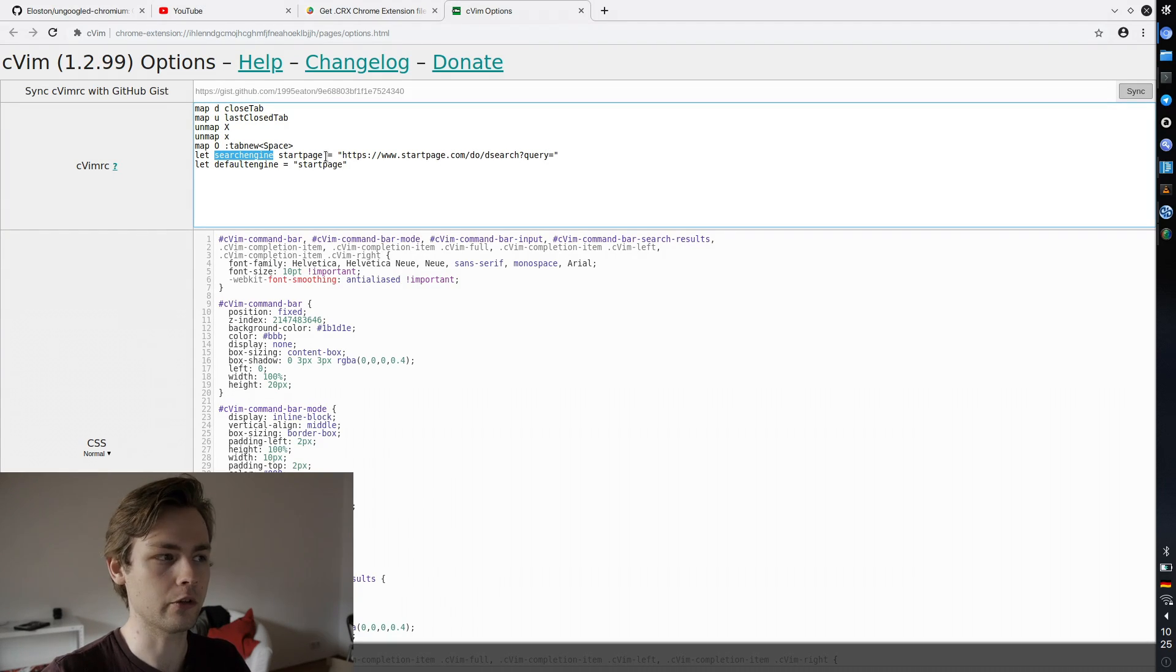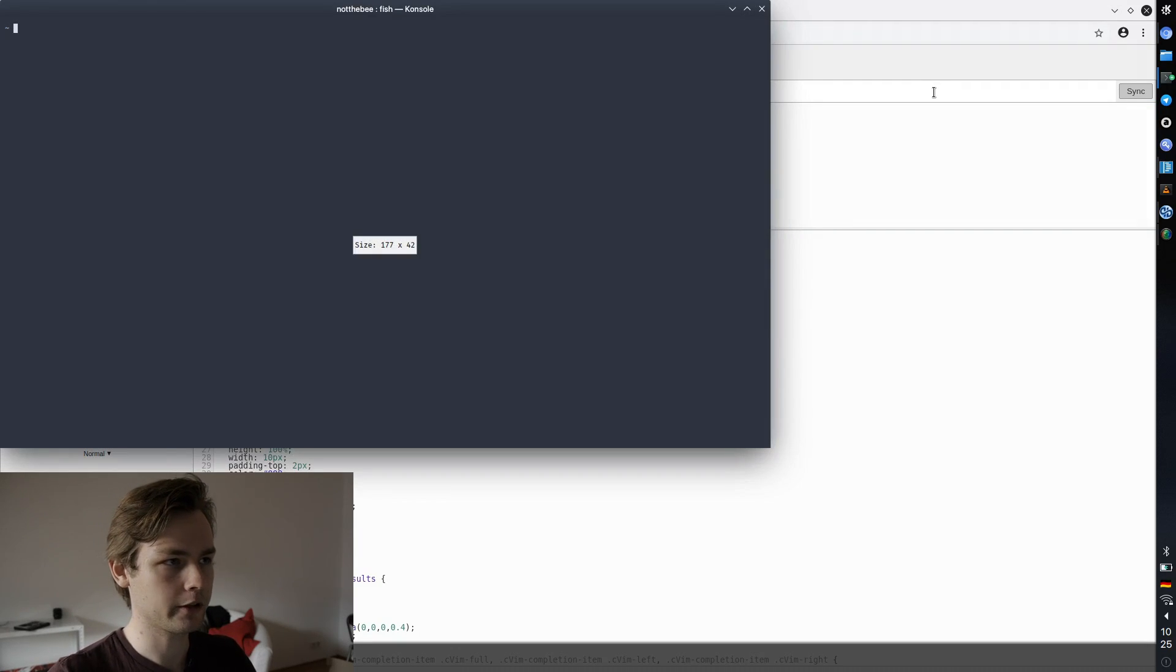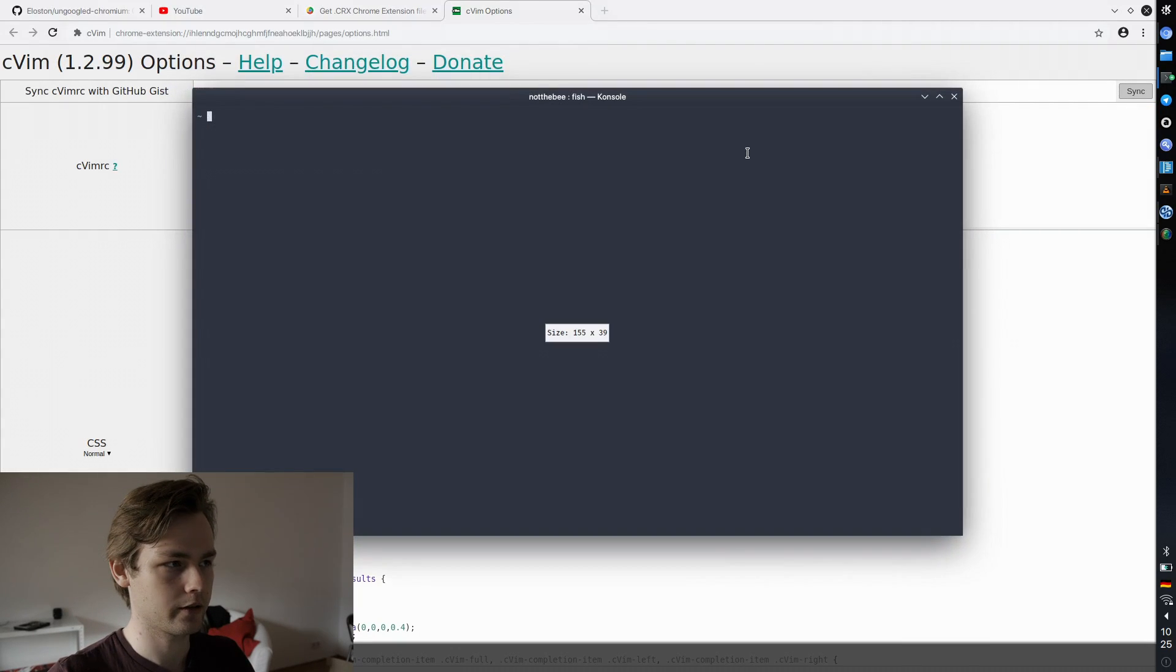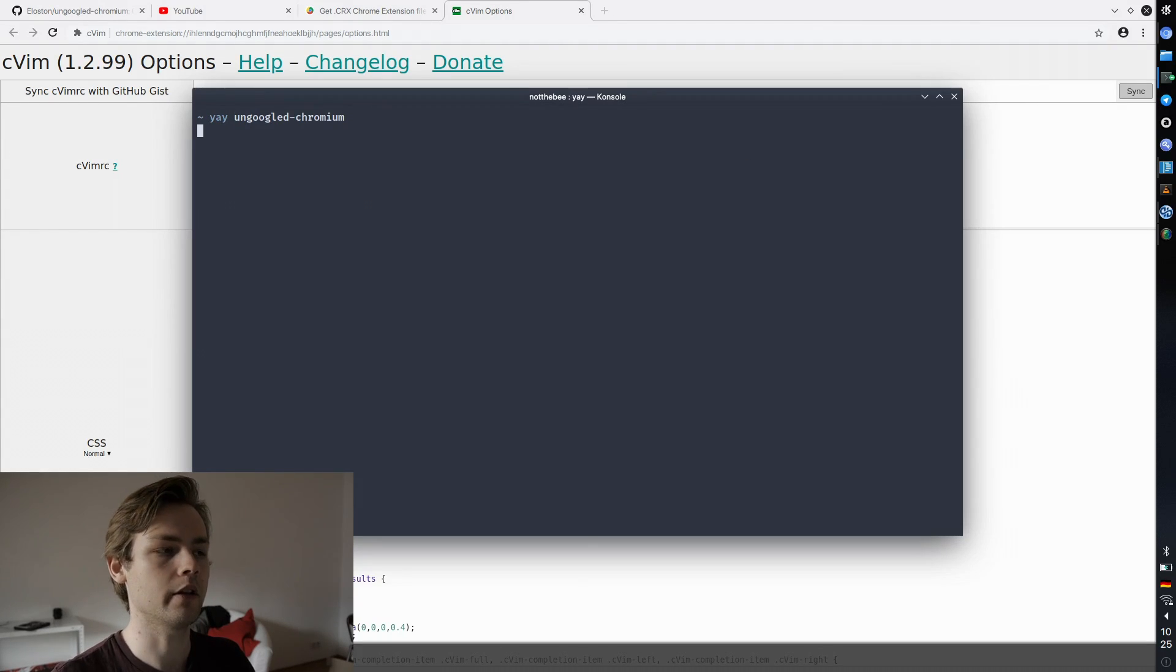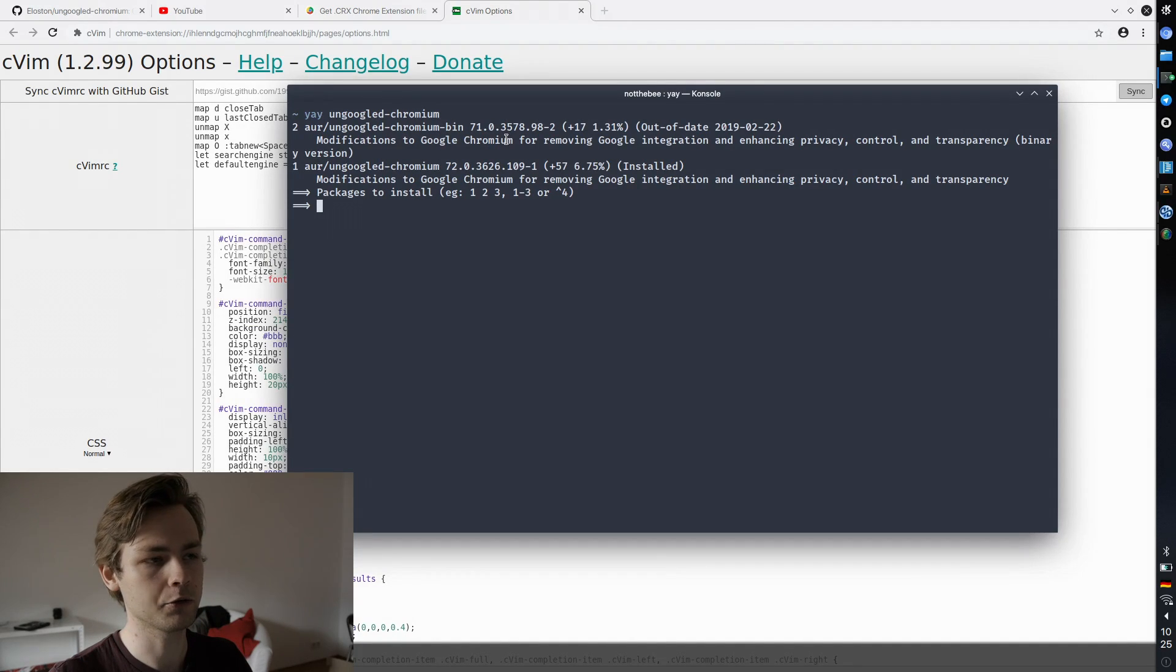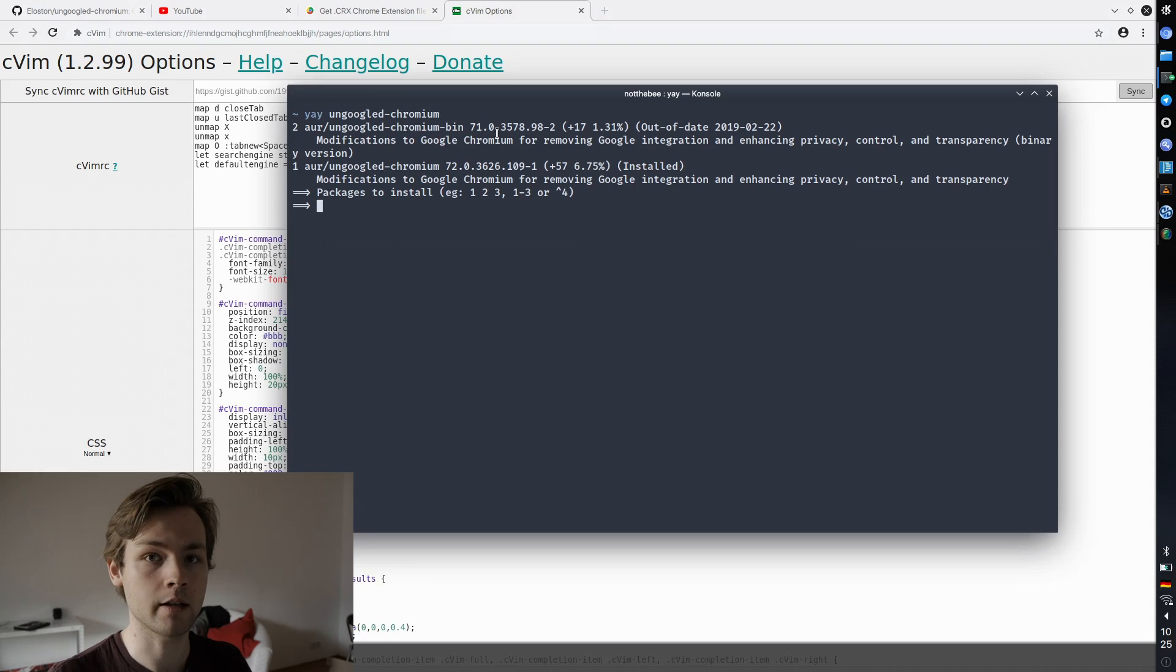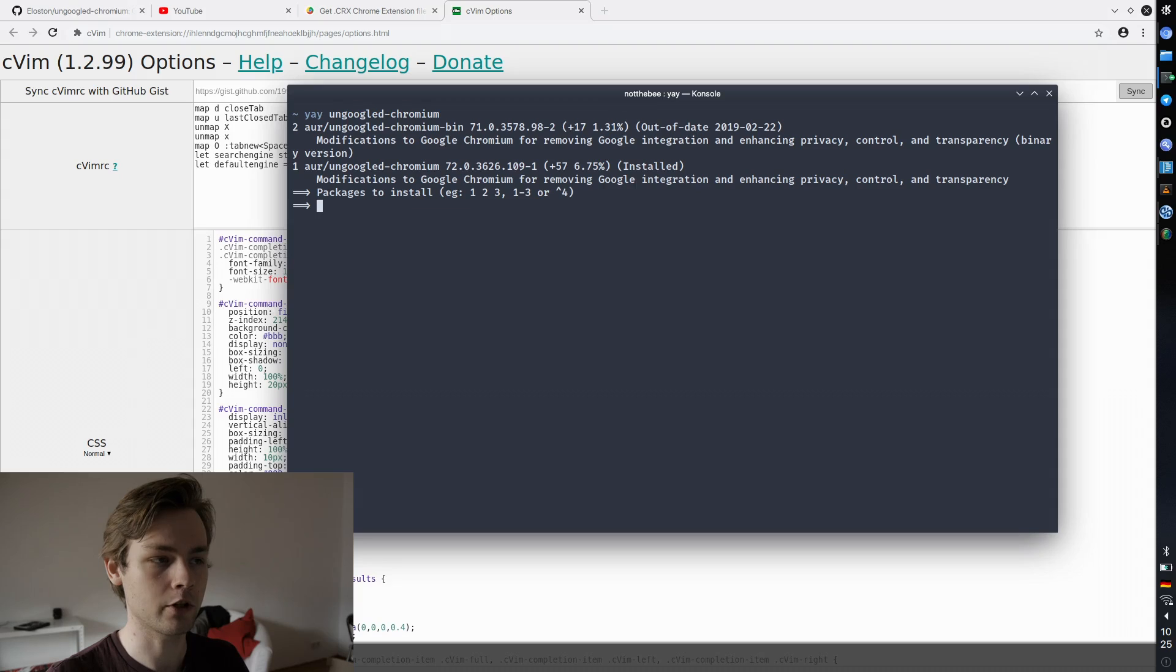One more thing that I would like to mention is I'm currently in Arch Linux and there's two packages in AUR. Basically there is a binary package which is outdated and it also does not support VA API yet, because as far as I know, the support for VA API hardware acceleration was only added a week ago.